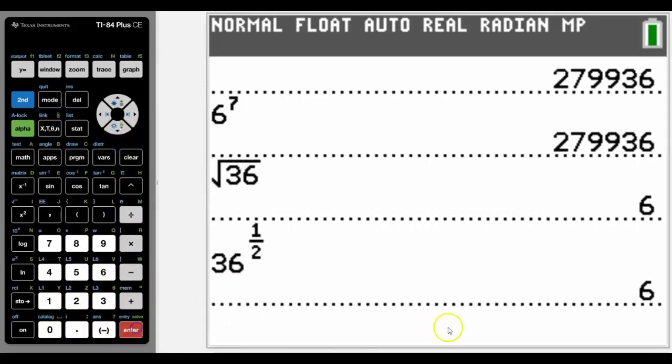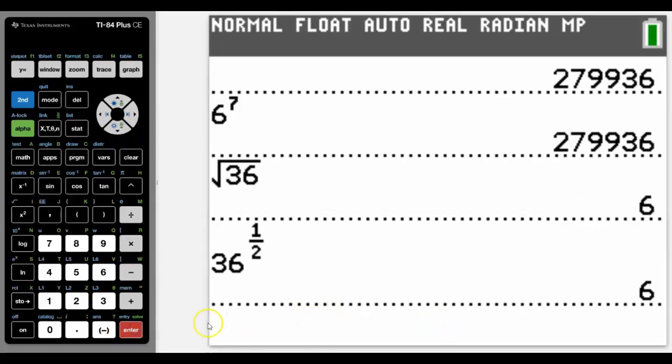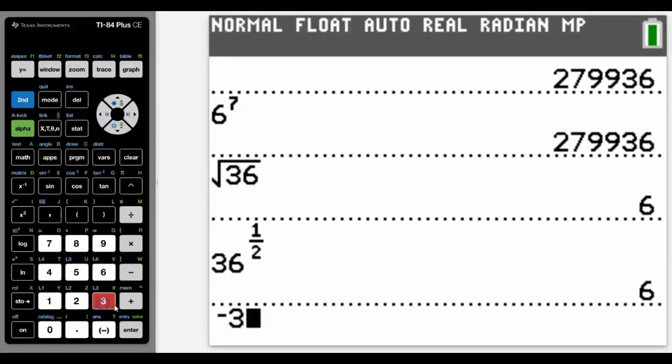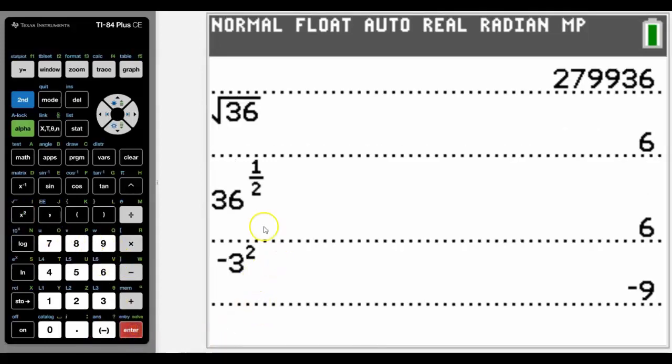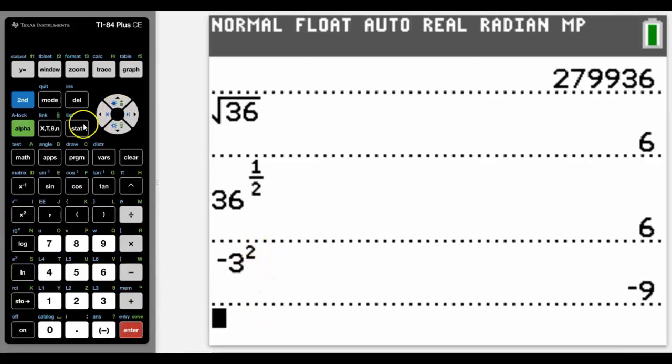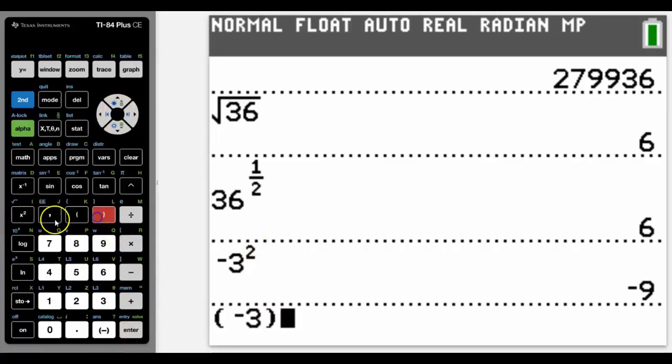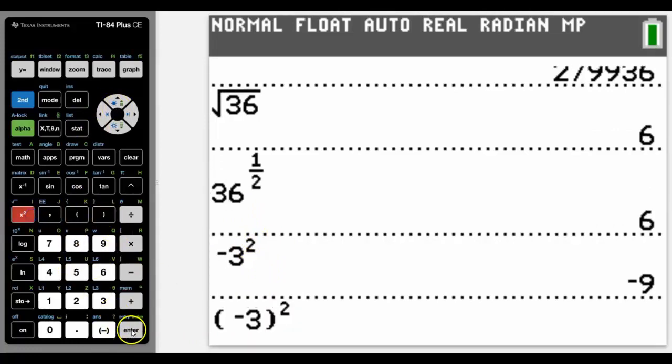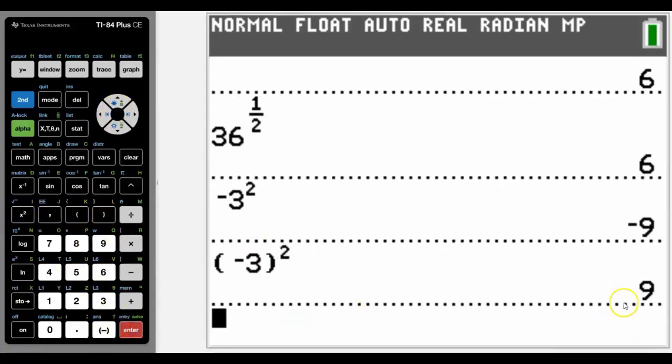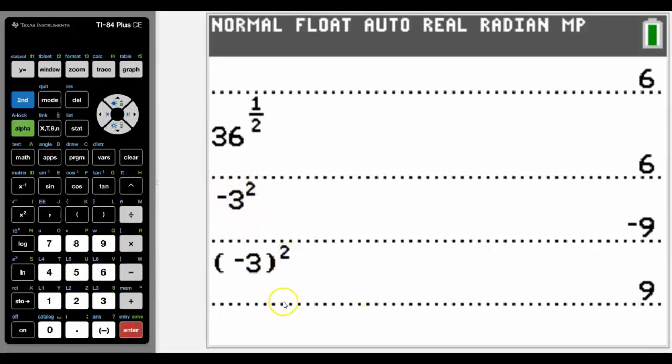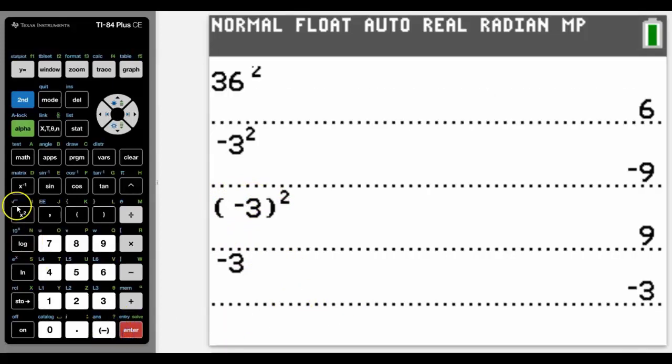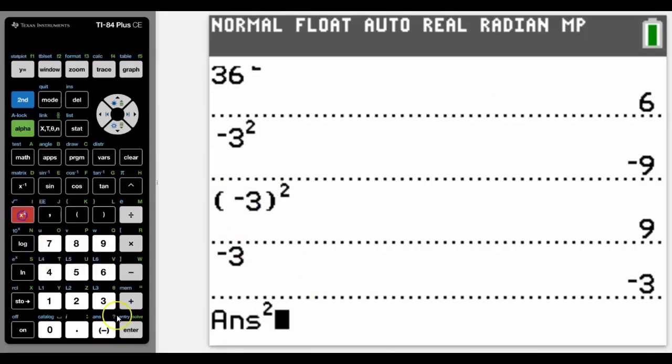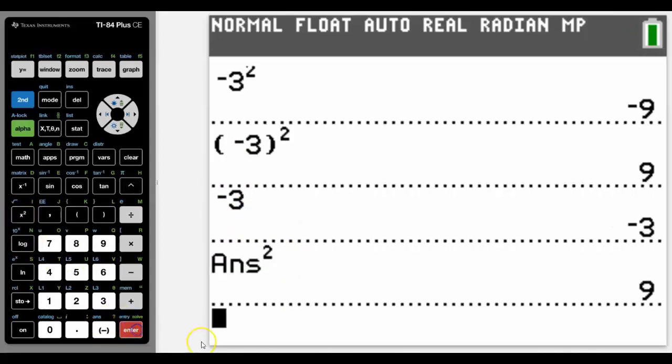Obviously notice that we know that negative 3 squared should be 9. But it depends whether you do it without brackets or whether we actually put negative 3 inside the brackets. And whether the calculator understands that it's negative 3 to the power of 2 or just 3 to the power of 2 with a negative in front. Another way you can actually do that is by using the answer button and various other options.